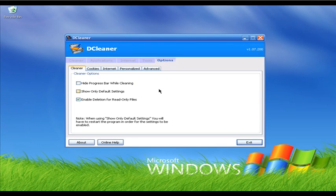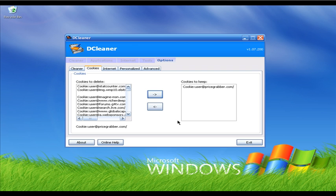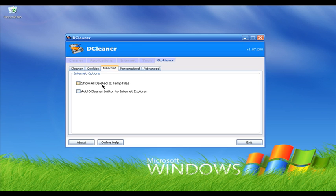I'm going to click on the Options tab. These are all basic settings — for example, you can hide DCleaner while it scans for junk files. I'm going to click on the Cookies tab. In the Cookies tab you can keep particular cookies if you want. I'll click on a cookie and then click the right arrow bar and DCleaner will save that cookie for me.